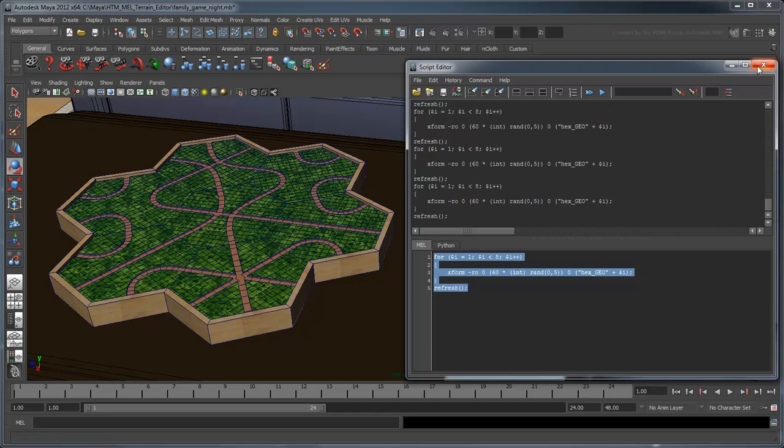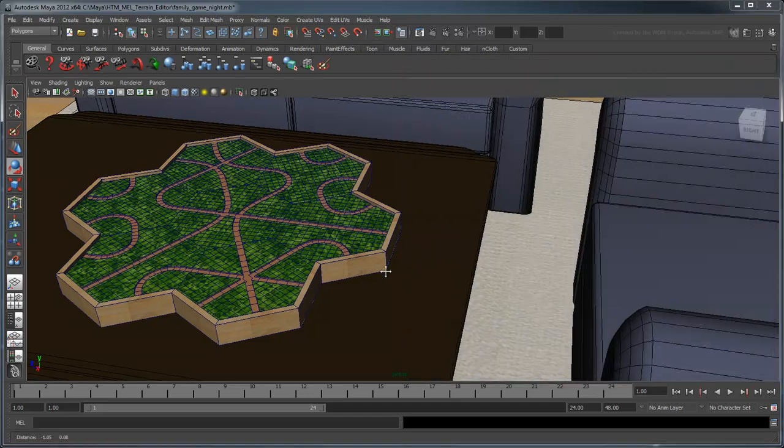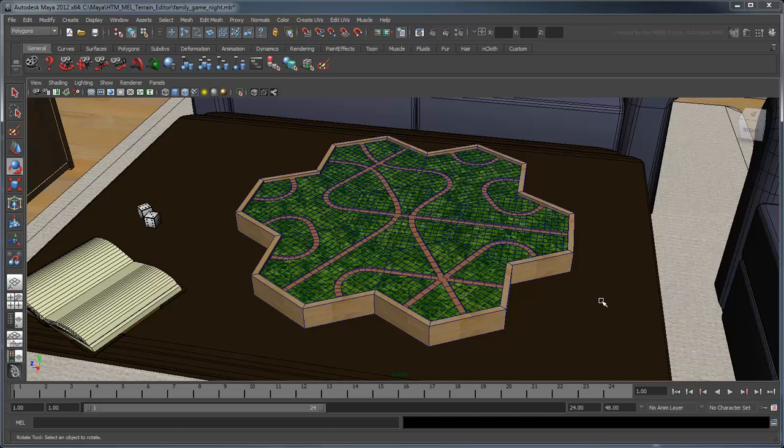In the next movie, we'll look at how to randomize the relief of the game board and add some procedurally generated rocks and trees.